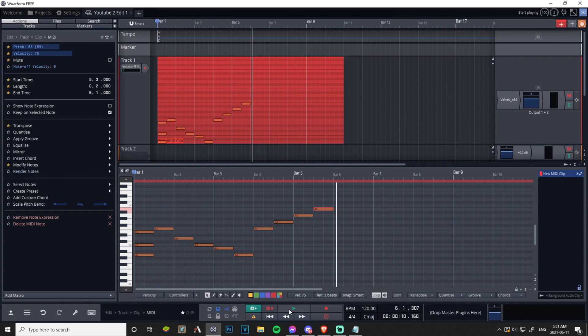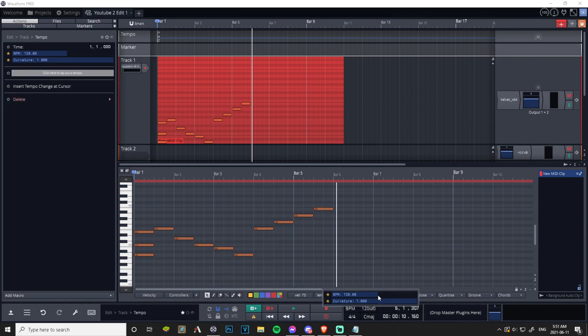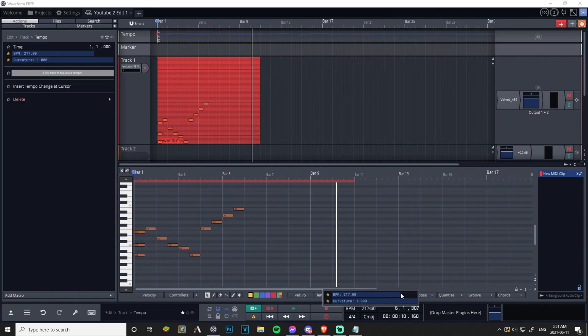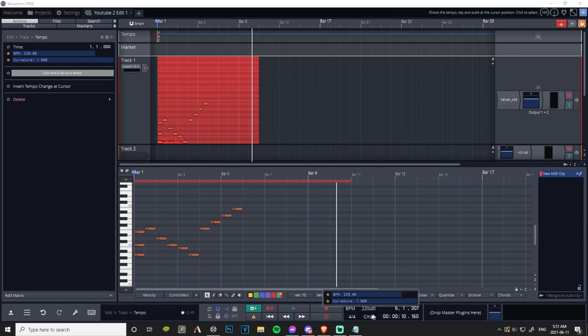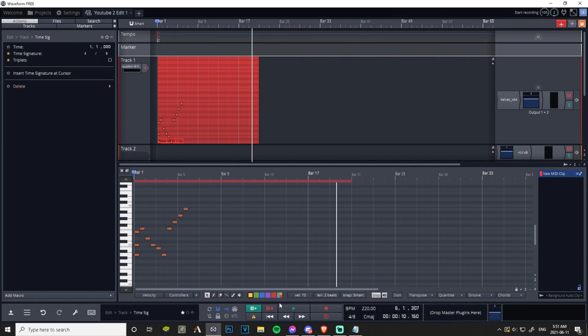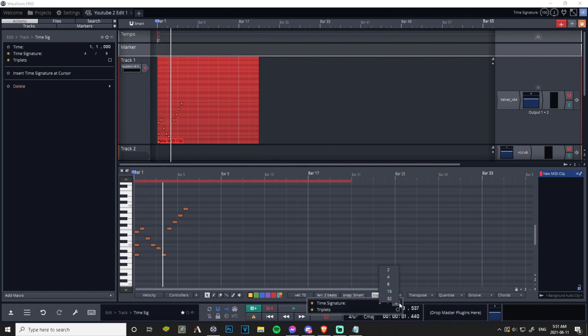So the notes are being recorded at 120 beats per minute for four by four time, so you can freely play whatever you want and it'll record. But the downside is it'll record at four by four time at 120 beats per minute. The upside is if you're playing something quick and you're not a virtuoso keyboard player.